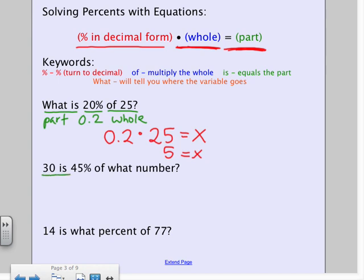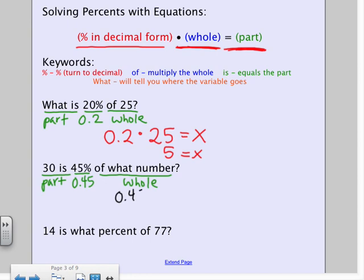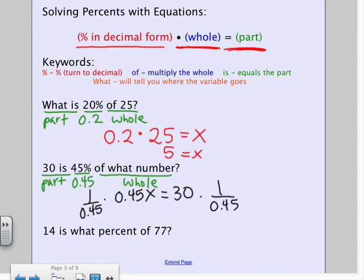'30 is 45% of what number?' Remember, 'is' represents our part. Turn 45% into a decimal: 0.45. 'Of what number' — that's our whole, what we're looking for. So we have 0.45 times my variable equals my part of 30. I need to solve for X, so I divide both sides by 0.45. That's 30 divided by 0.45, and I get 66.6̄ as my whole.